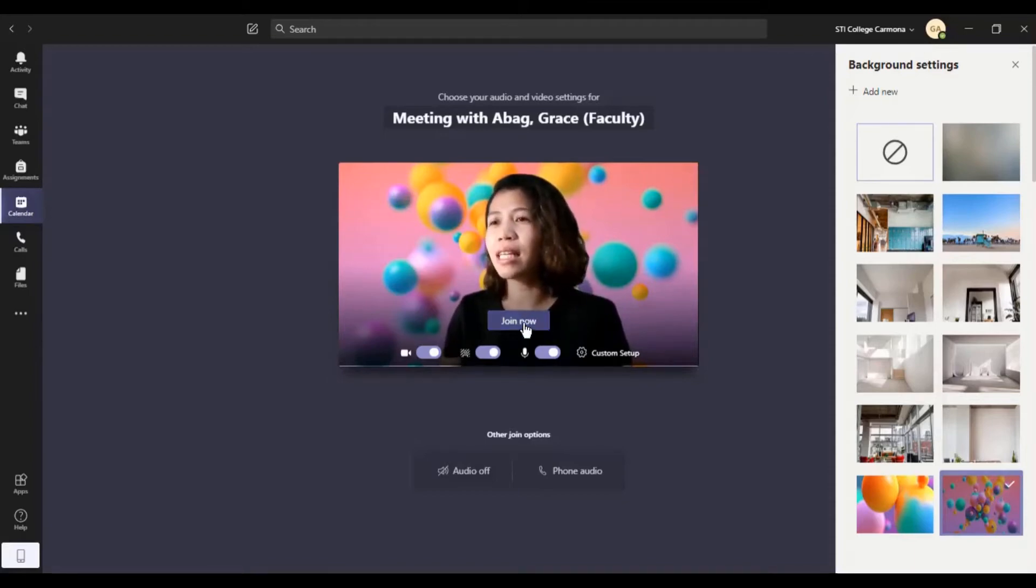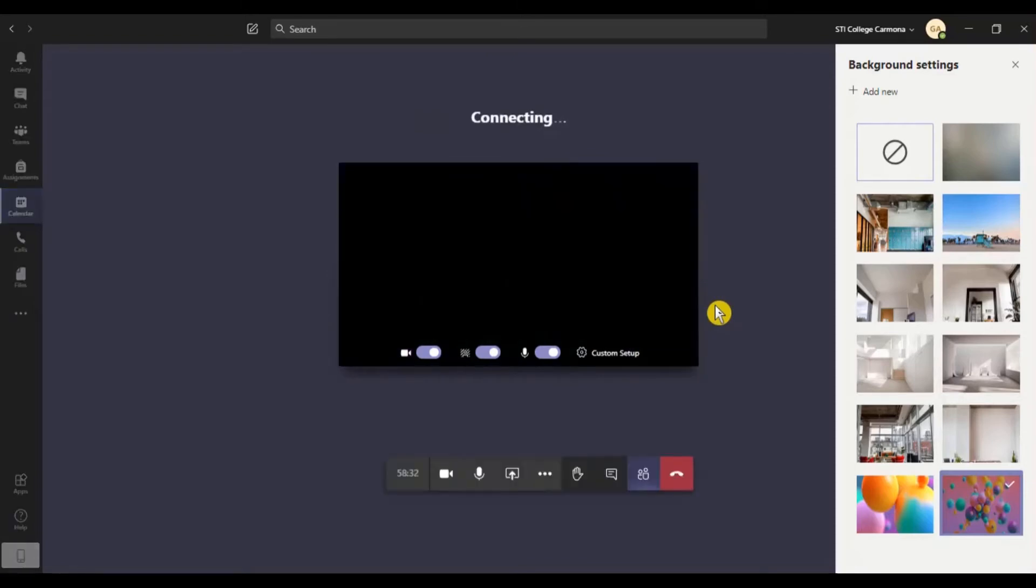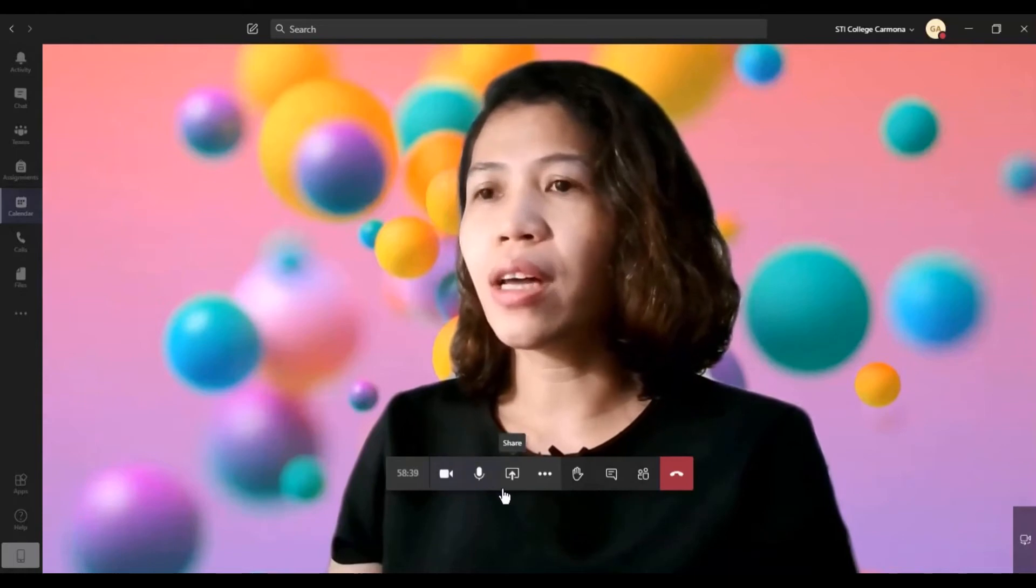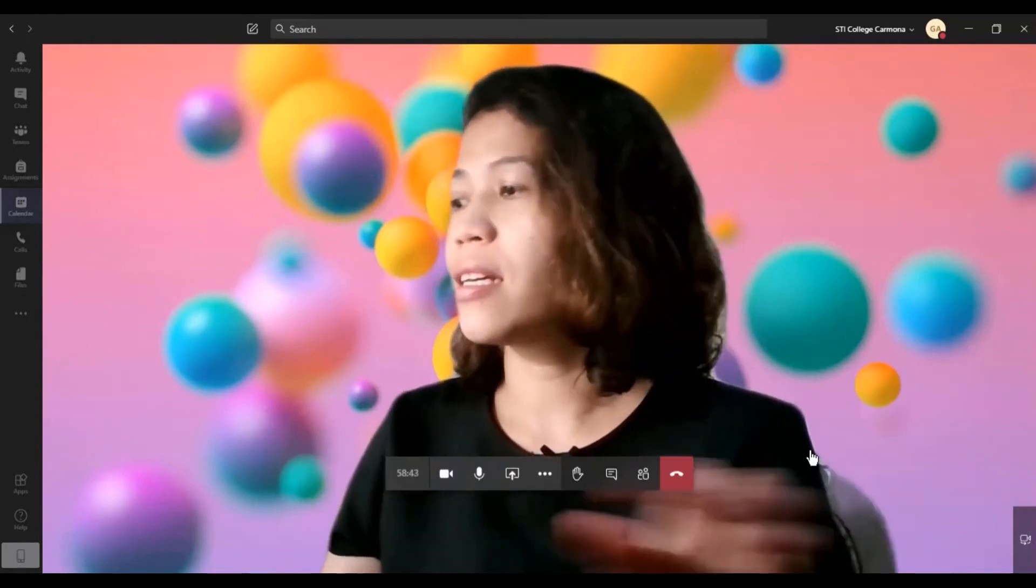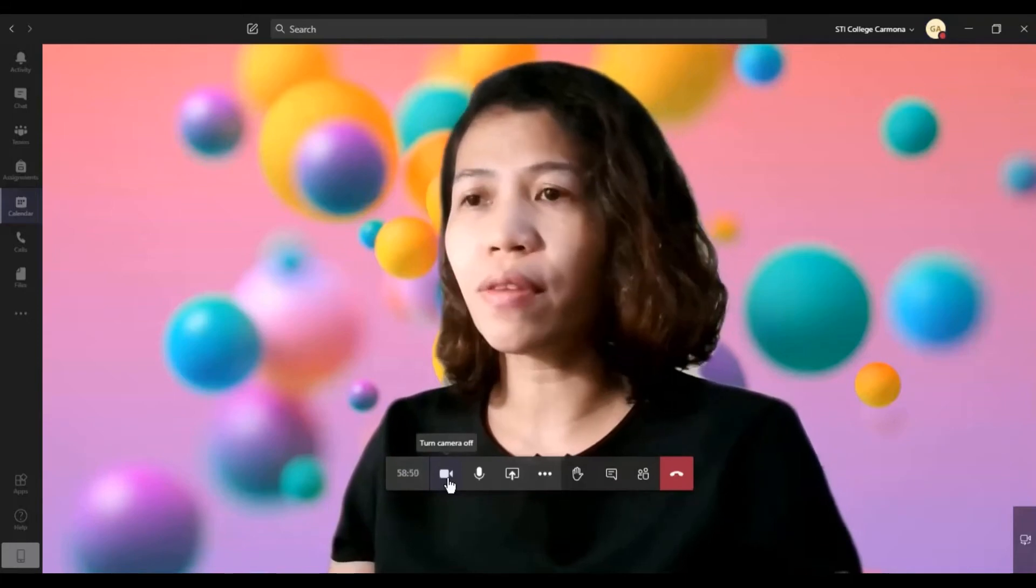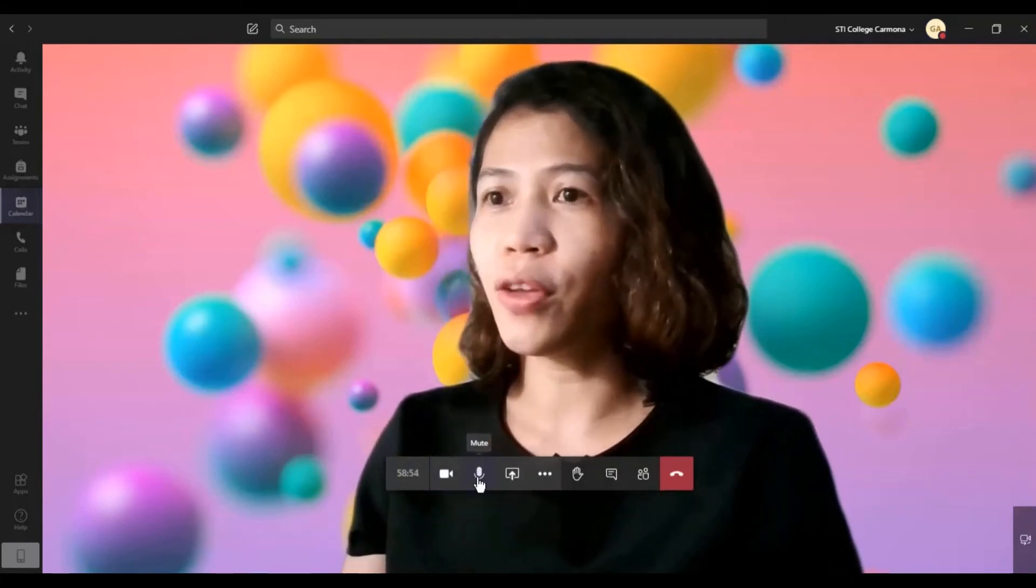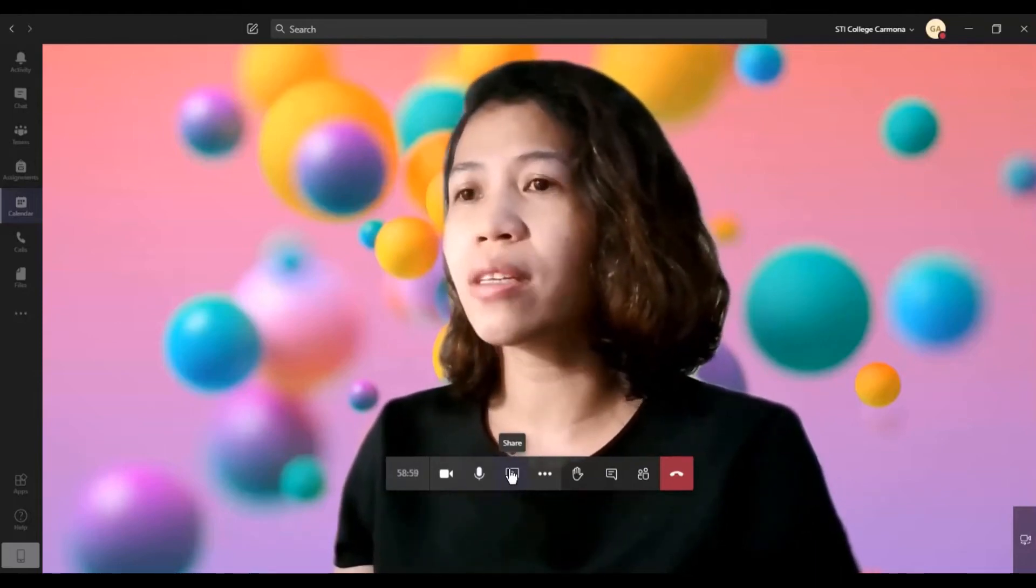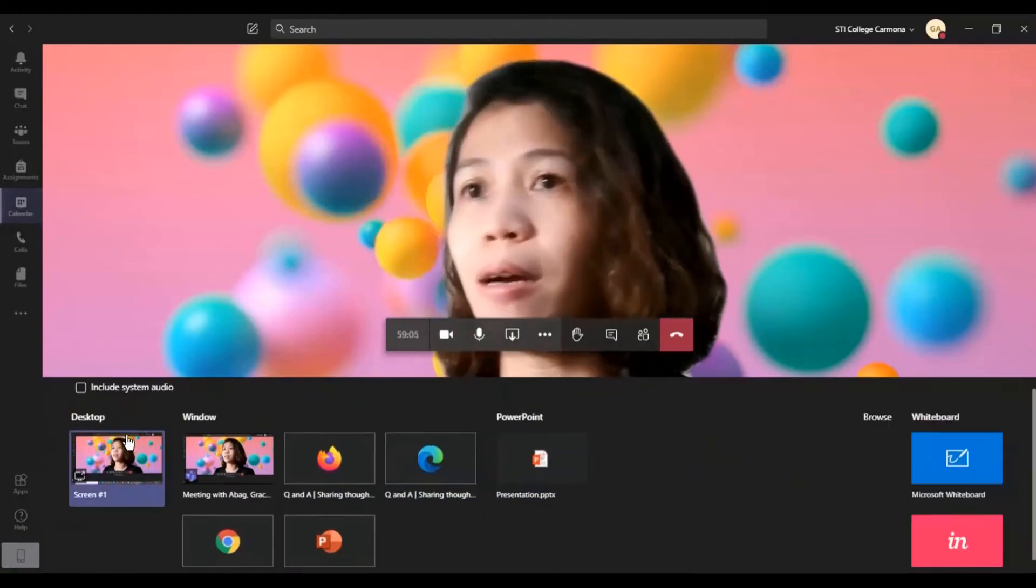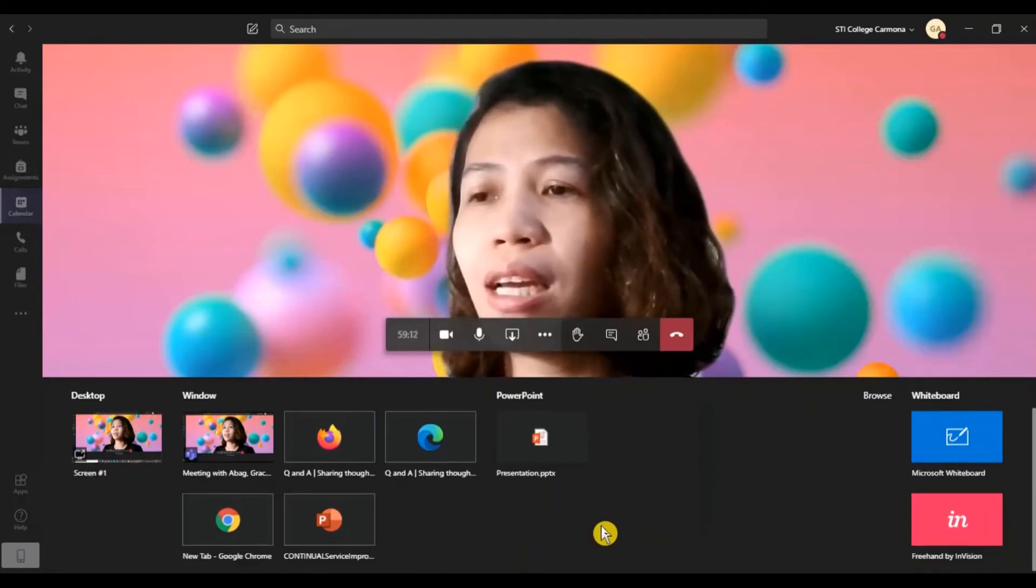So let me click the Join Now. So here there's a lot of buttons that you can use during the meetings or during the discussion with your students. This is your camera, you can turn it off and on. And also, you can mute and unmute your microphone. And this button, you can share something to your students if you want to use it. You can share your whole desktop and also the windows, whatever open windows you have. Here you can share it.